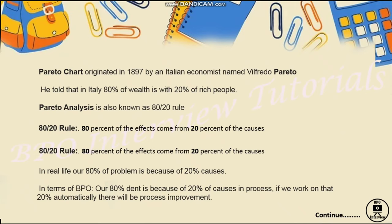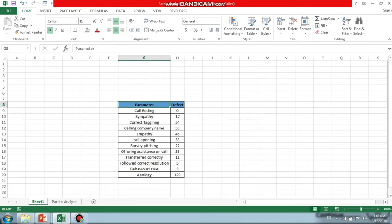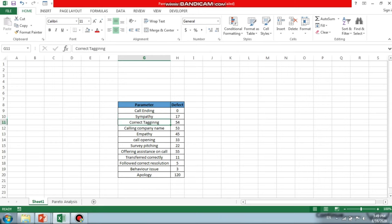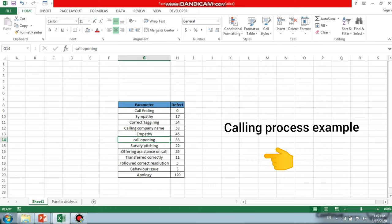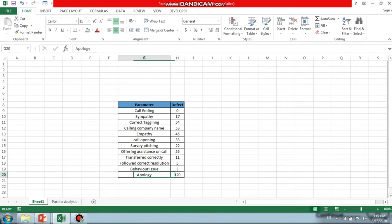Let's move to the Excel sheet where I'll explain how to use Pareto analysis and design a Pareto chart. I've used the example of a calling process where a quality analyst does audits based on parameters such as call ending, sympathy, call tagging, company name, empathy, apology, and call opening. I've compiled monthly data showing how many errors occurred for each parameter.